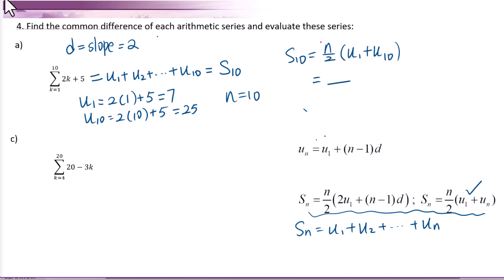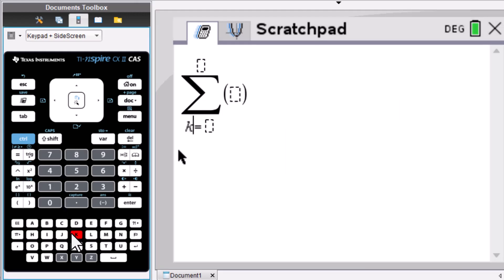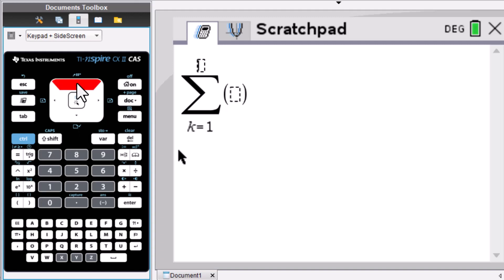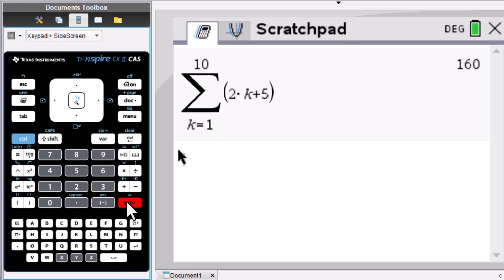S sub 10 equals 10 over 2 times 7 plus 25 equals 160. We can also use the calculator to work out the math template. Enter k is from 1 to 10 of 2k plus 5. Enter. We got 160.